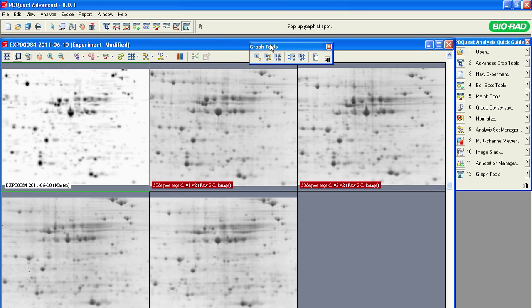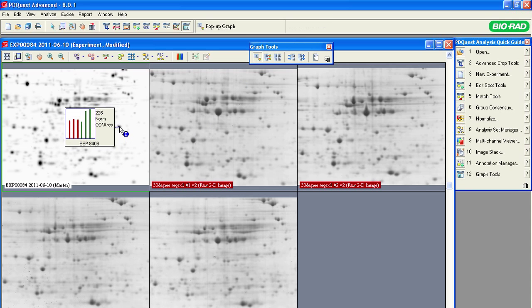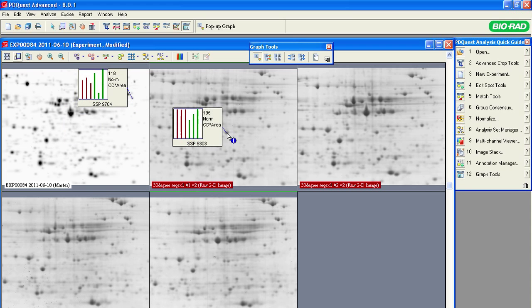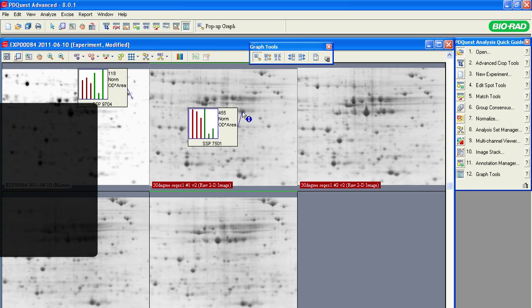Select the pop-up graph and point at a spot to see the histogram for that spot. Move the cursor to another spot and the histogram updates for the new spot. A histogram can be shown for each spot as long as that spot is present in the master gel.